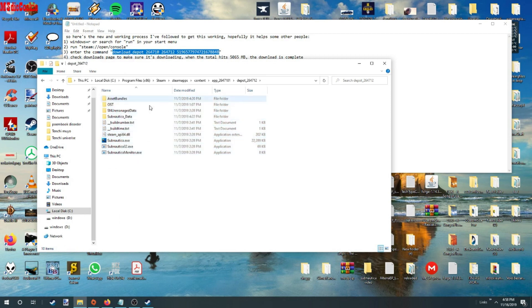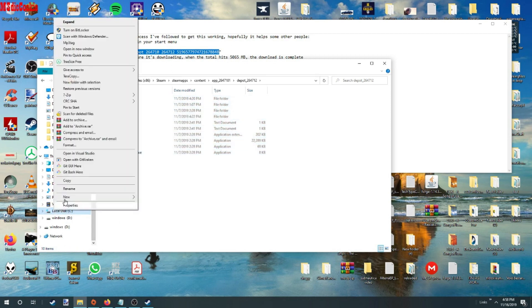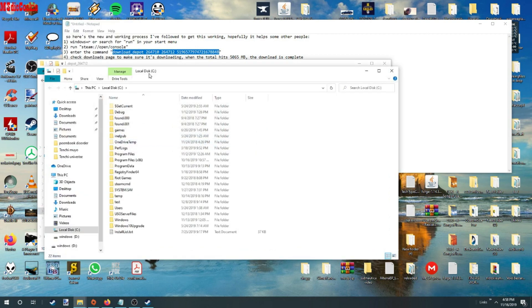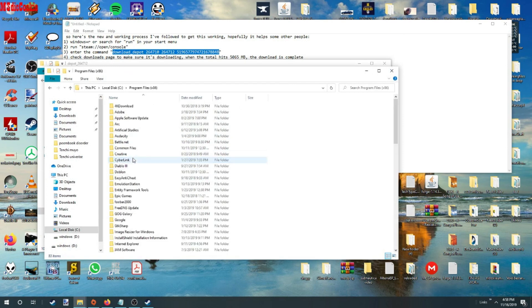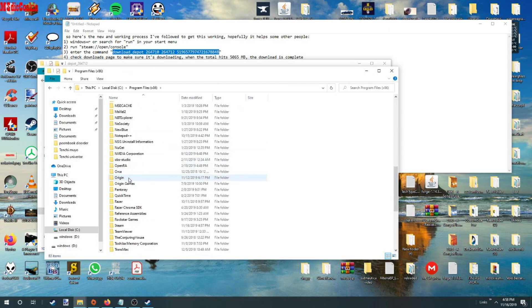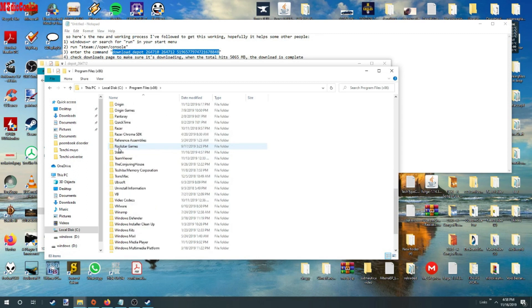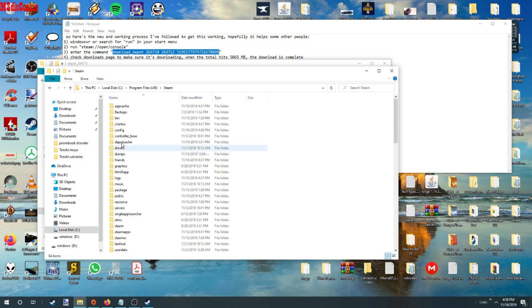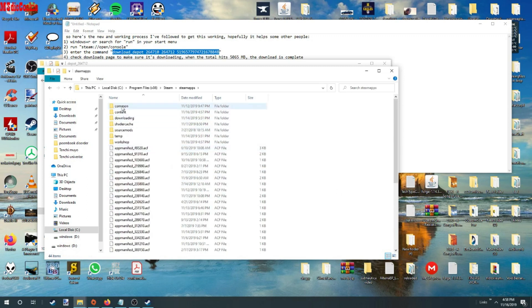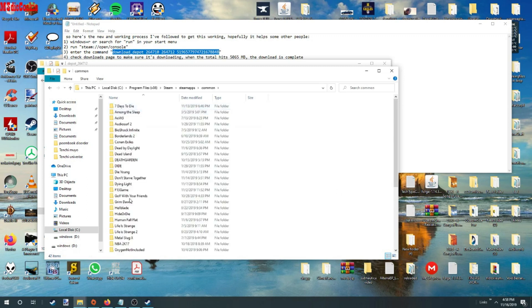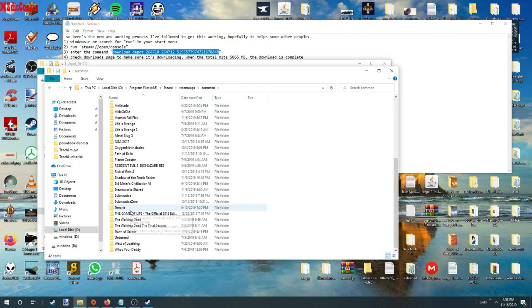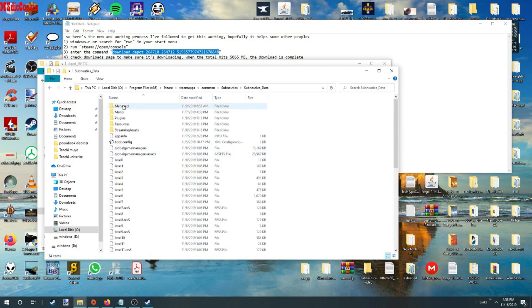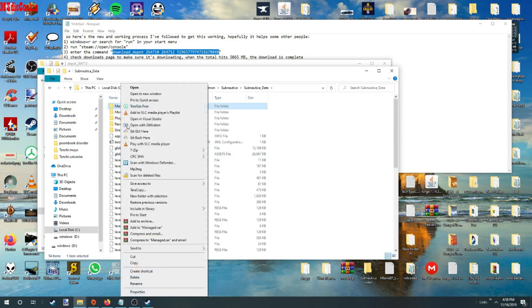So before you copy all this over, you want to go to your Steam folder or your Subnautica folder, to your Subnautica data. You want to delete managed.